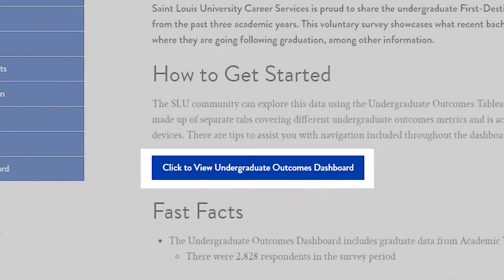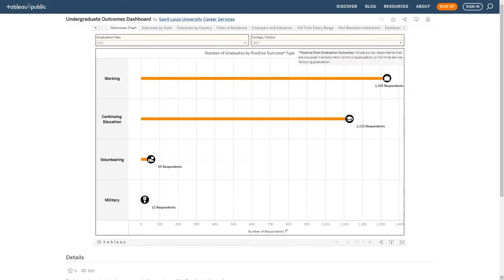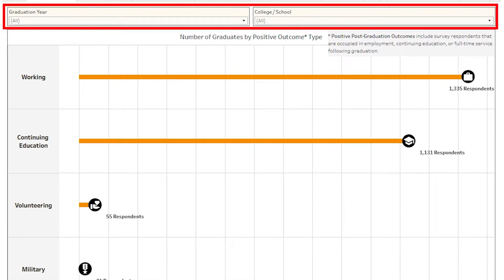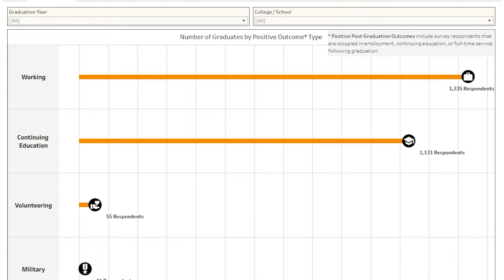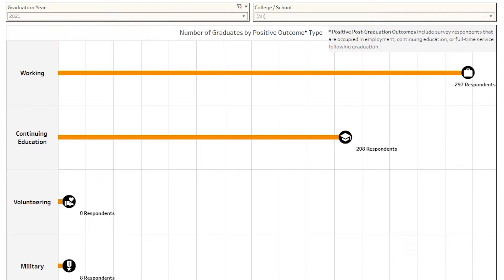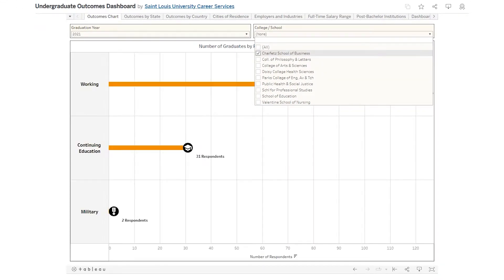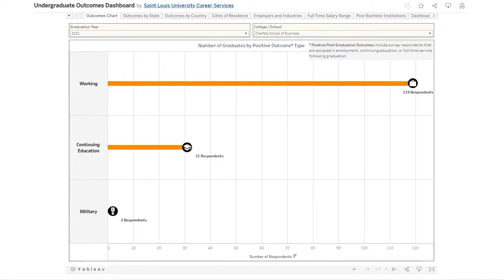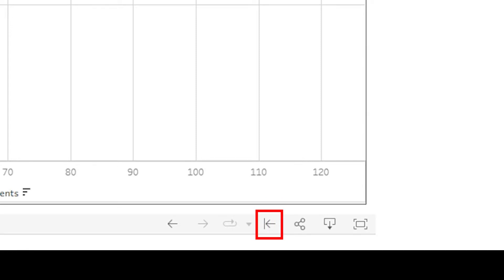Let's open the dashboard. When you open the dashboard, you will be directed to the landing page, which is the Positive Outcomes Chart. This chart shows the various occupational outcomes reported by graduates. At the top of the visual, there are dropdowns to filter by graduation year and colleges and schools at SLU. By default, these filters select for all available graduation years and SLU colleges and schools. Let's select for the 2021 graduation class in Chaffet School of Business. The chart will dynamically update. You can hover the mouse or tap on mobile to view helpful details and pop-up prompts. If you need to revert filter settings and selections, you can click the Reset icon in the bottom toolbar.